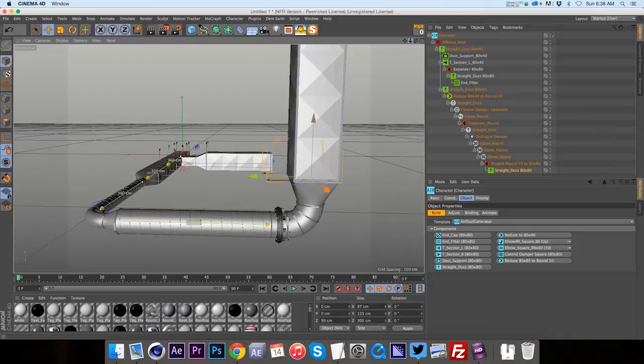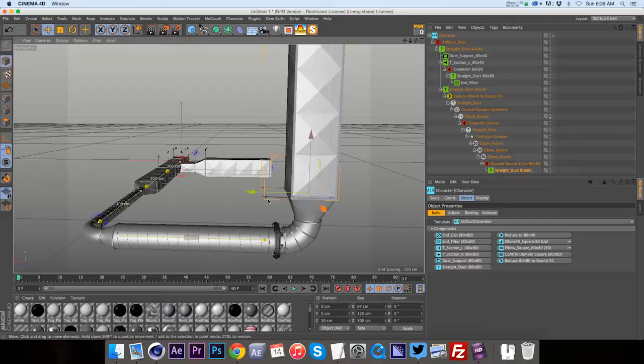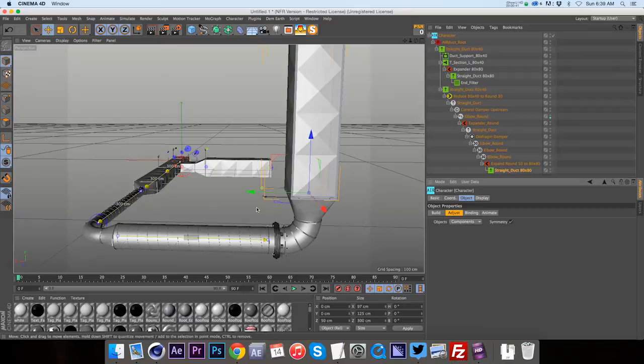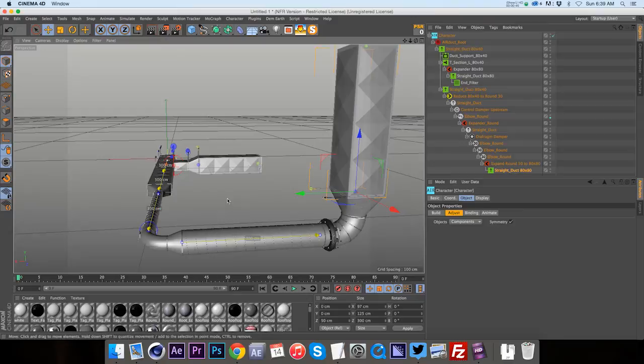But if we take a turn and have this air duct heading straight up, these cables no longer make sense because they're going out to the side. And that's where your adjust mode comes in handy. So if we click on the adjust tab, we can see all these different little pieces have dots on them, right?